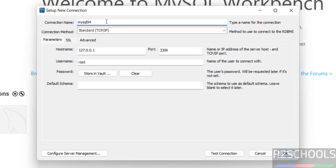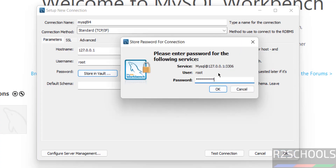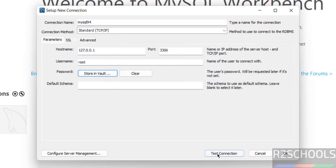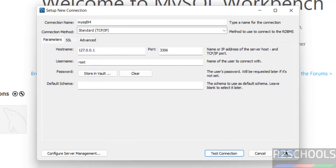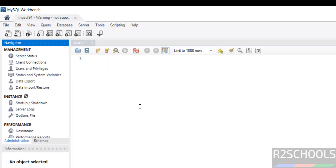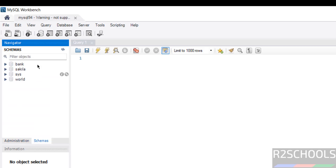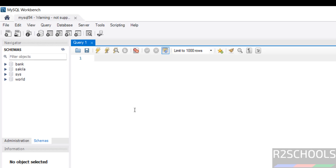Provide the connection name, such as 'MySQL 94'. The hostname is localhost and the port is 3306. Click 'Store in Vault' and provide the password, then click OK. Click 'Test Connection' — the connection is successful. Click OK, then click on the connection. You can see the Administration tab and the Schemas tab showing the same databases. In this video we have seen how to download, install, and configure MySQL Server 9.4 on Windows. For more tutorials, please subscribe to my channel — thank you.